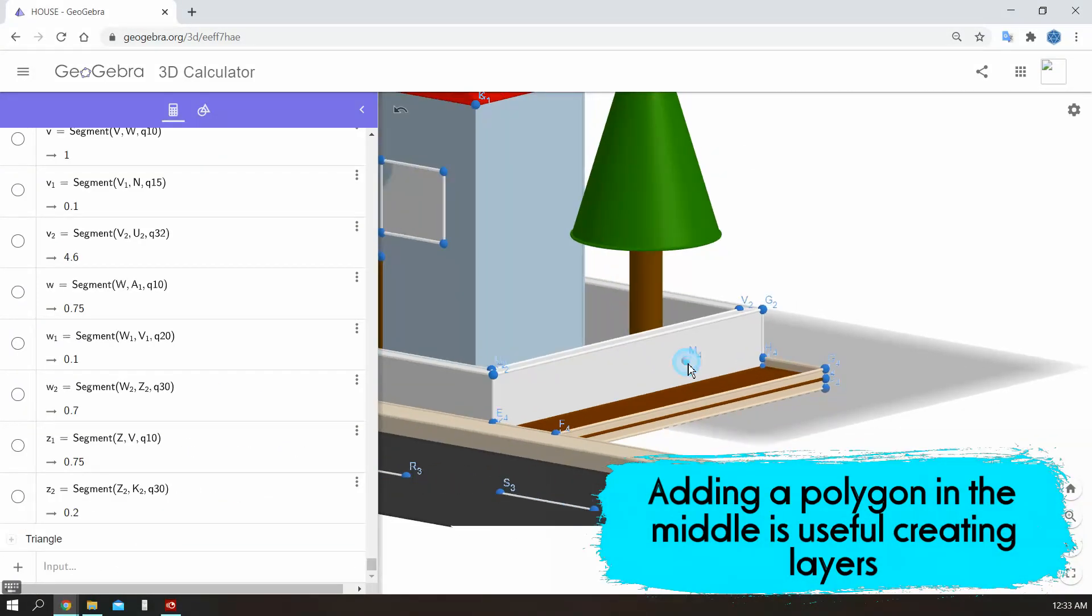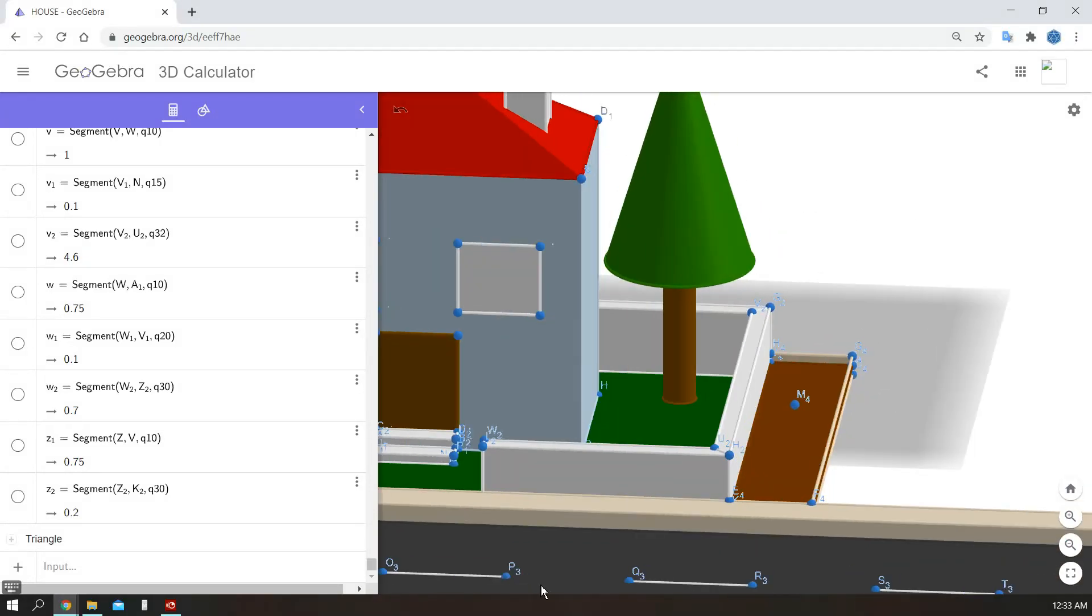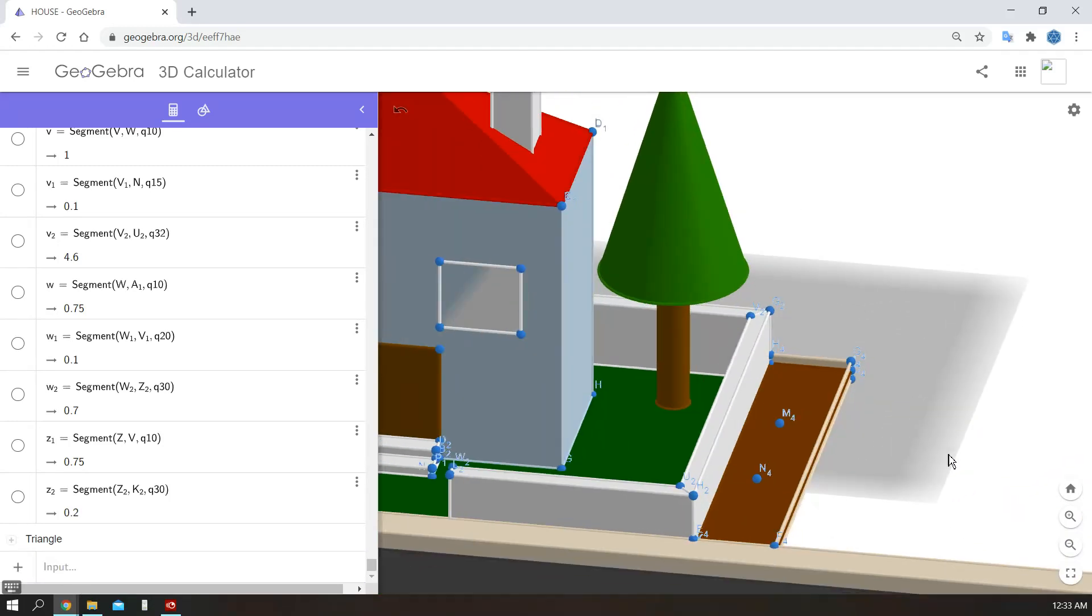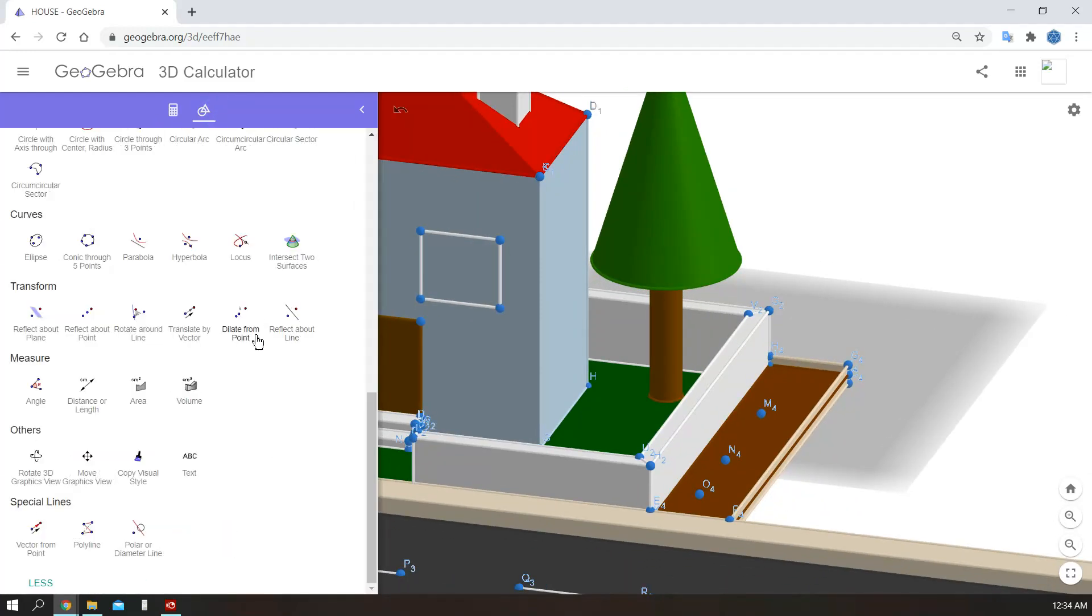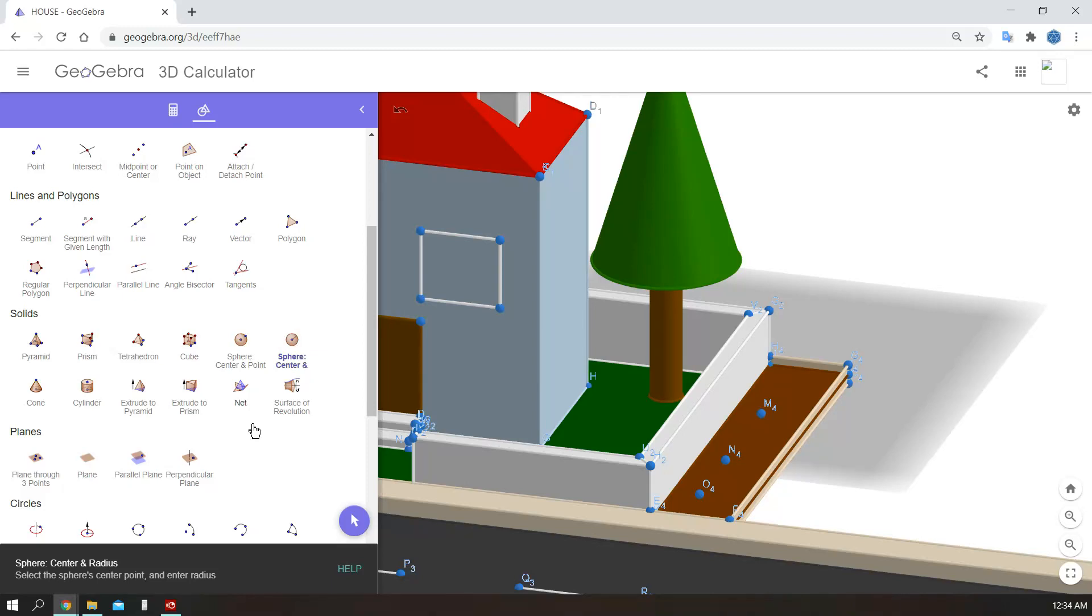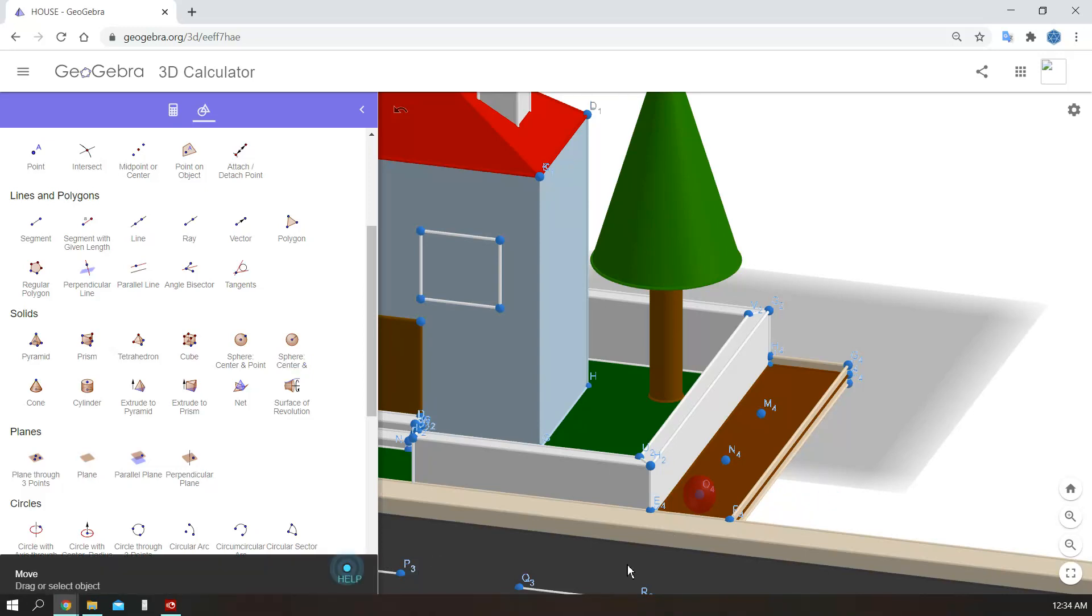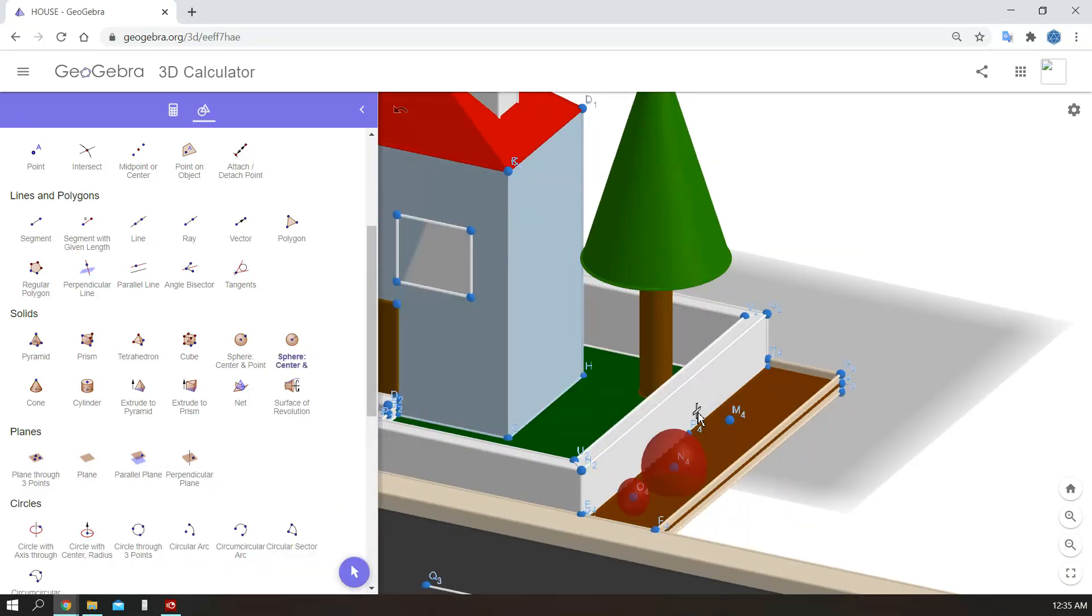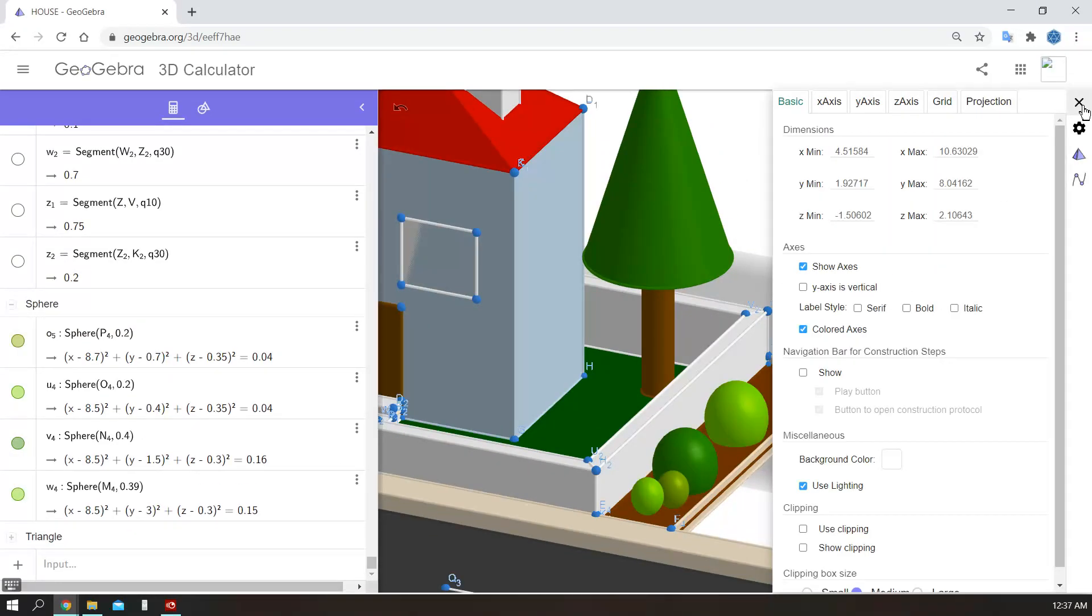Now it is time to add some plants here. I will add spheres as plants. I know it is not realistic, but it will look good. So the soil is ready. I will add some points on the surface now, and then these points will be the centers of spheres. Let's add the spheres here. Go to sphere tool, sphere center and radius. Choose the center and add the radius. Good. I will create others. Let's color them. I will make them different shades of green.